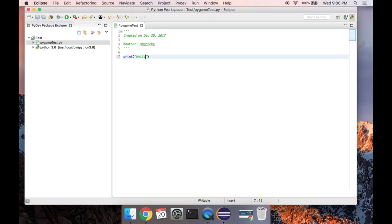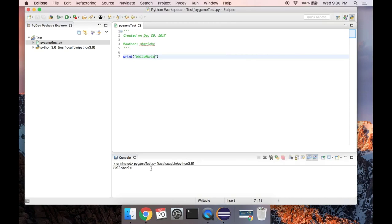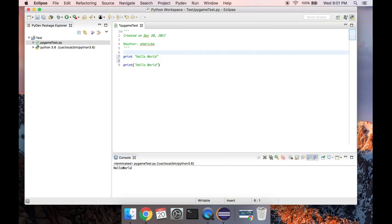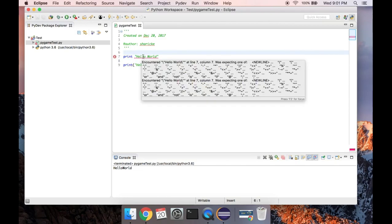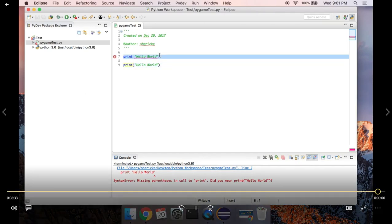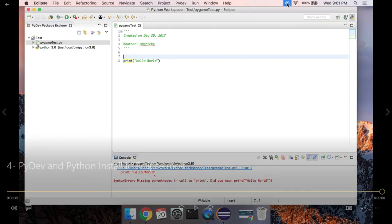If we print 'Hello World' and go to Run > Run As Python Run, you'll see Hello World in the console. If we leave out the parentheses, this syntax would work in Python 2.6 or 2.7 but not in Python 3 — we'll get an error: 'missing parentheses in call to print.' It looks like we have everything set up and working. I'll wrap the video up here and make one more video about how to install Pygame on a Mac and Windows.